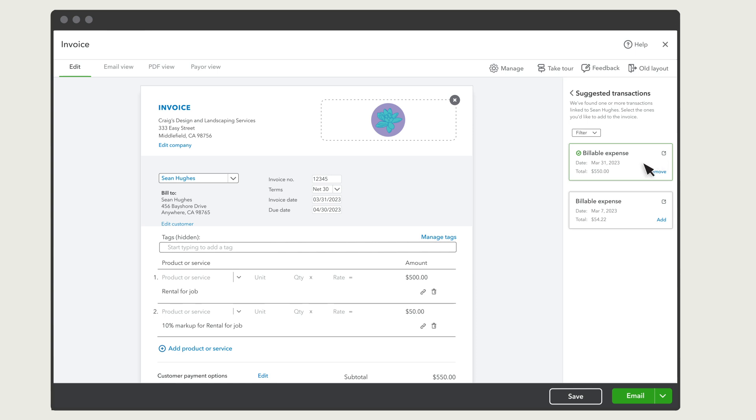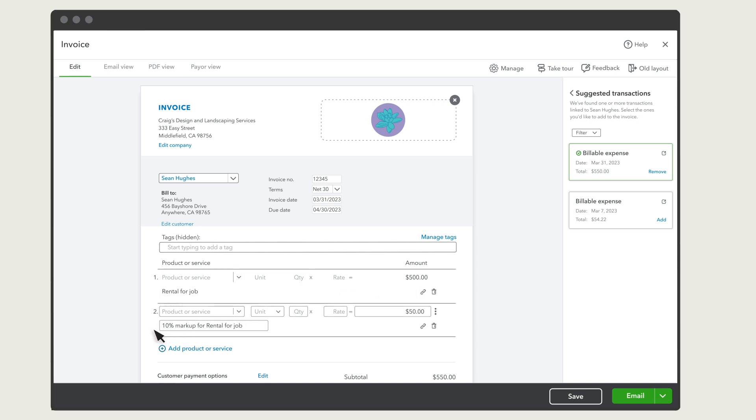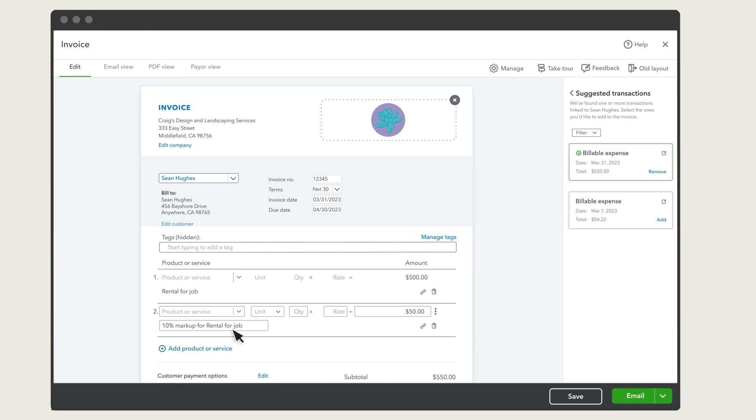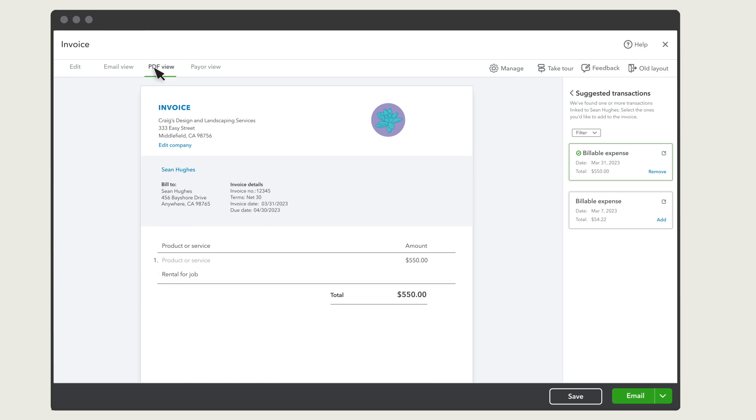Once you add an expense, you'll see it by line item in your invoice. You can make any changes you need. If you turned on the markup field, you'll see that as a separate line that you can also edit. Note that your customer does not see the markup field. You can see what your customer sees by selecting the PDF View tab.